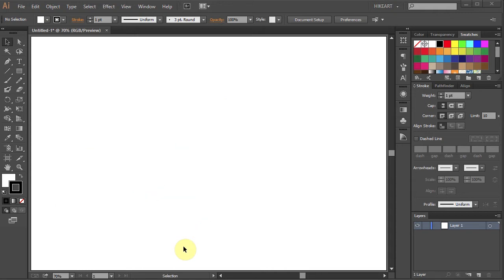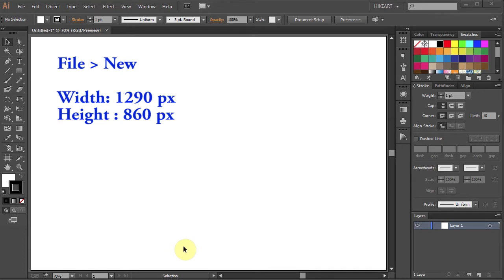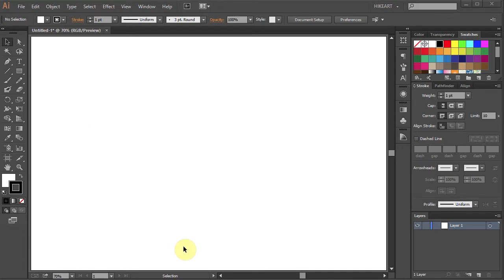First open a new document. Set the width to 1290 and the height to 860 pixels. After you download the attached file,